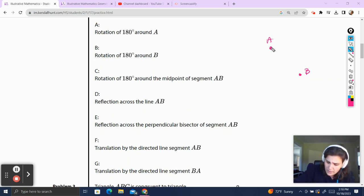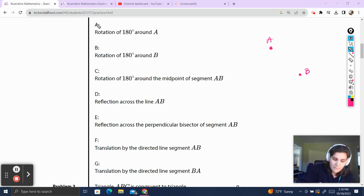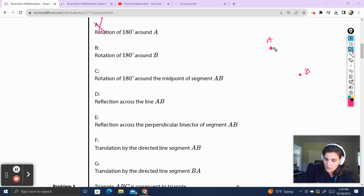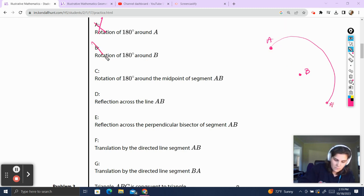Rotation 180 degrees around A — any rotation around A is going to leave A exactly where it is. It's not going to bring it to B, so that's not going to work. Rotation 180 degrees around B — rotating A 180 degrees around B is going to bring it all the way over here. That does not bring A to B.